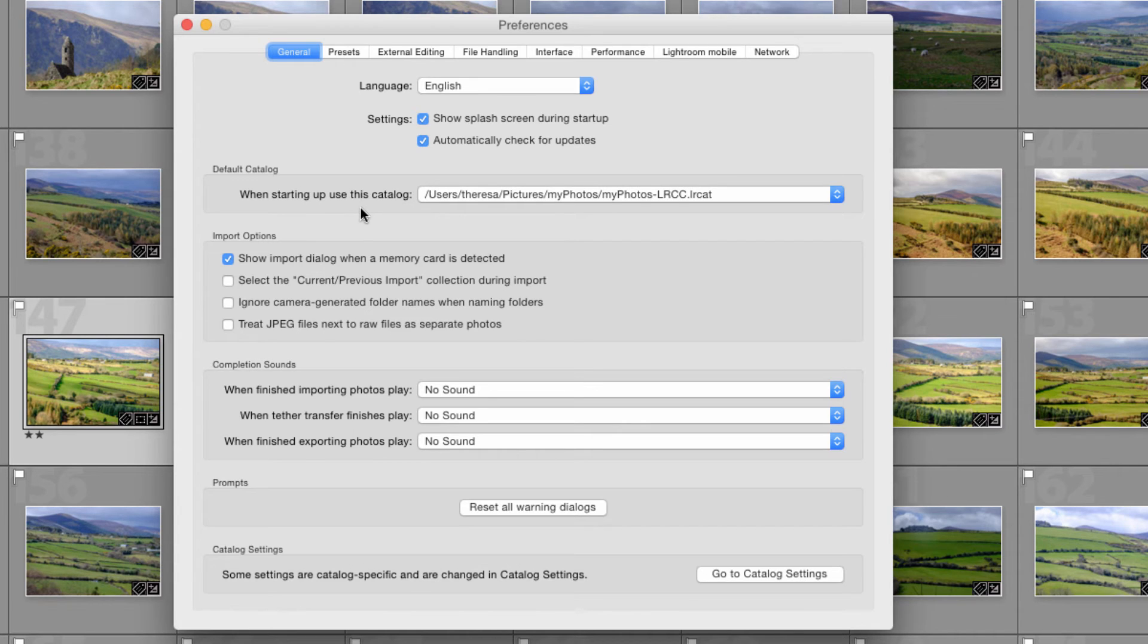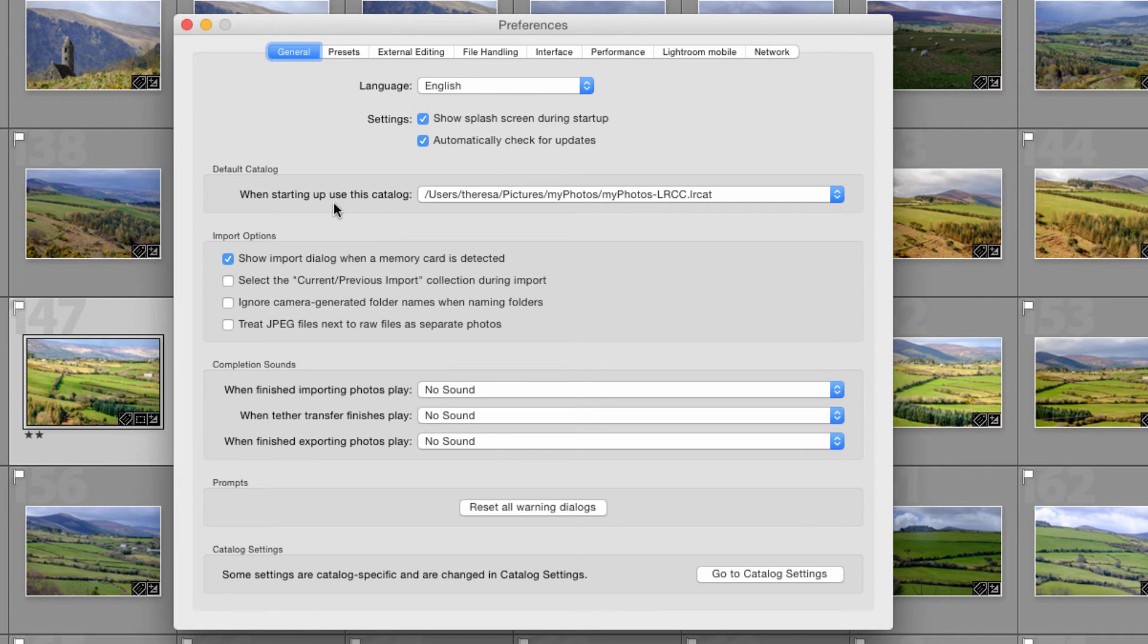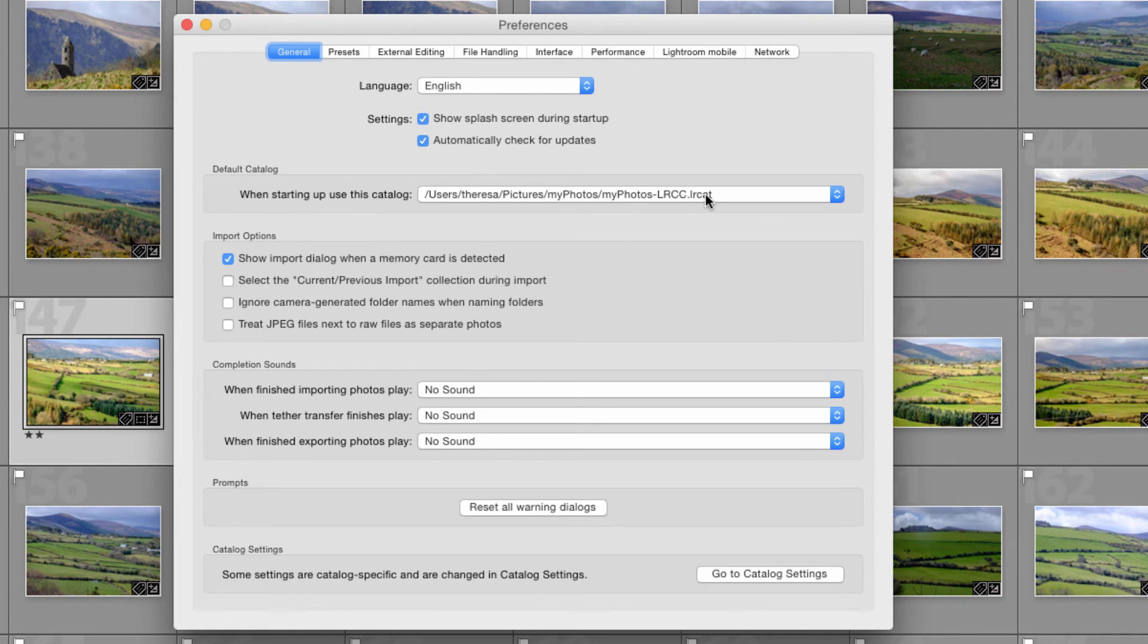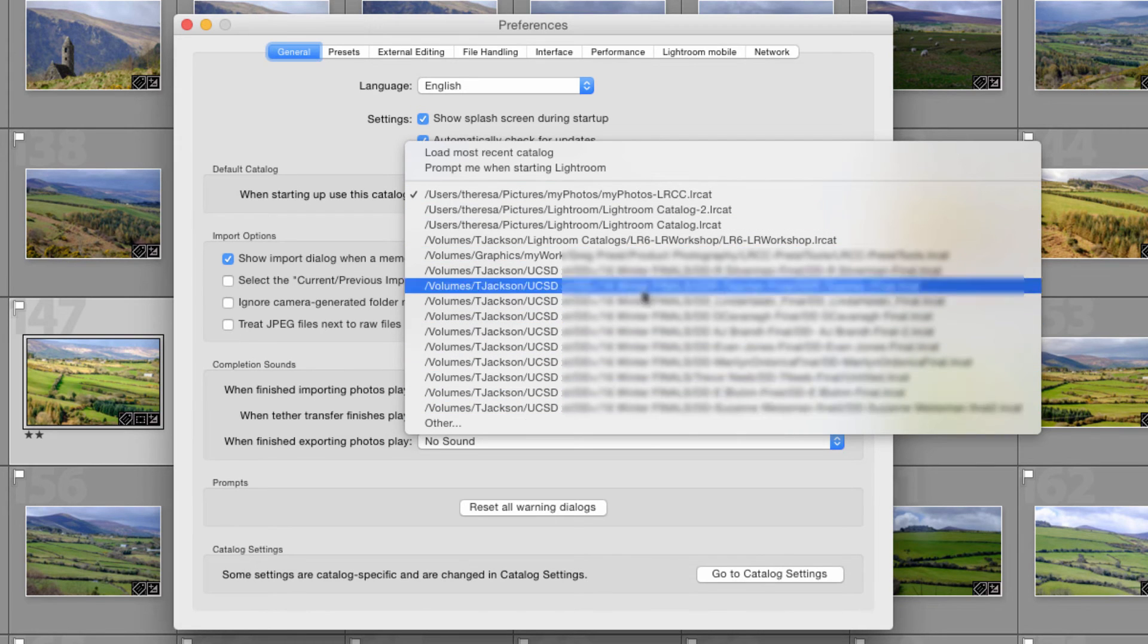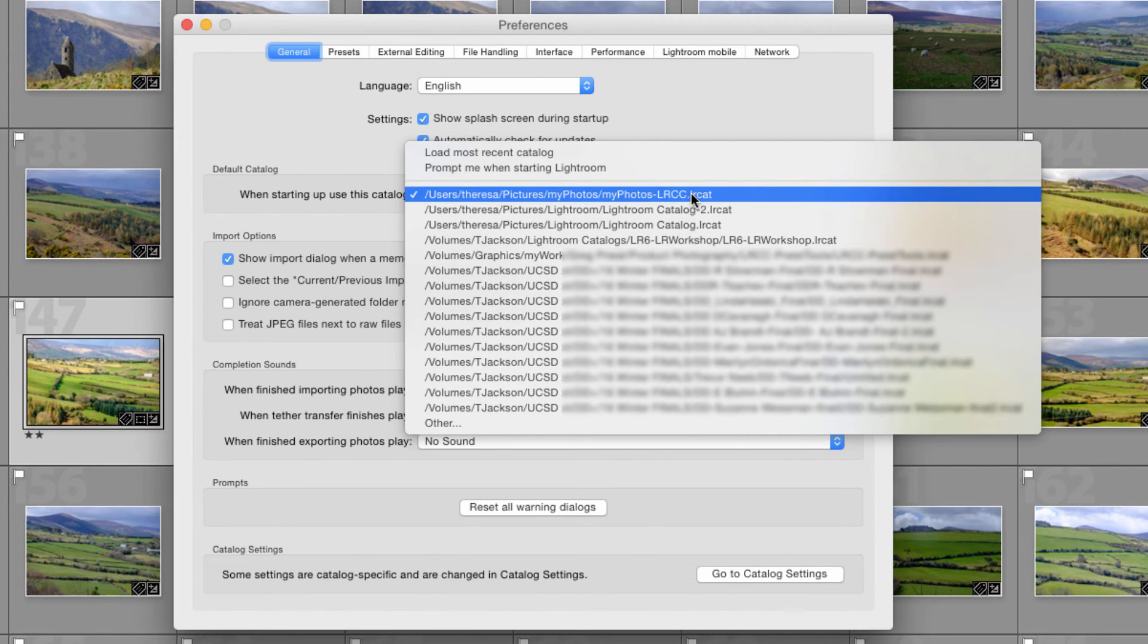This is the catalog that's going to launch when I double-click the Lightroom application icon. You have a few different options here. First of all you'll see I have a lot of different catalogs that I've created because I teach classes.